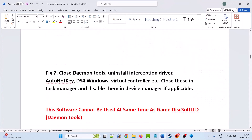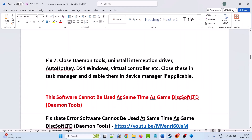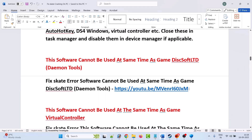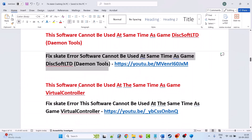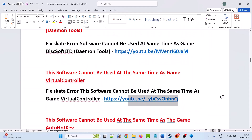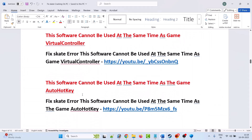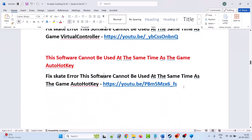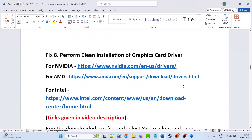The seventh solution is to close Daemon Tools, uninstall the Interception driver, Auto Hotkey, DS4Windows, virtual controllers, etc. Close these in Task Manager and disable them in Device Manager if applicable. If you are getting the Daemon Tools error, a virtual controller error, or an Auto Hotkey error, I have provided video tutorial links in the description to solve each of these errors.